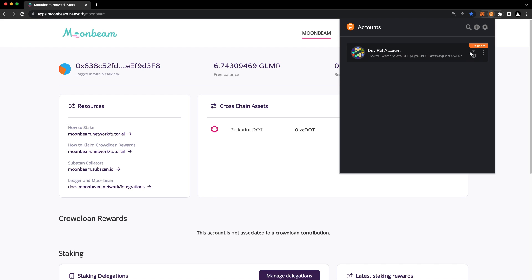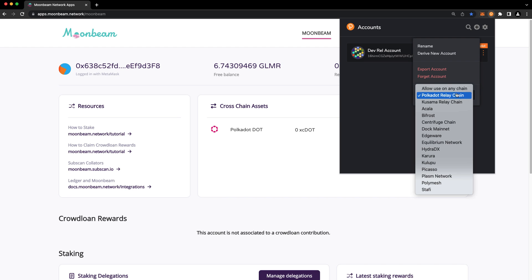And also make sure that the account is selected for use on the Polkadot Relay Chain. You could also choose allow use on any chain.